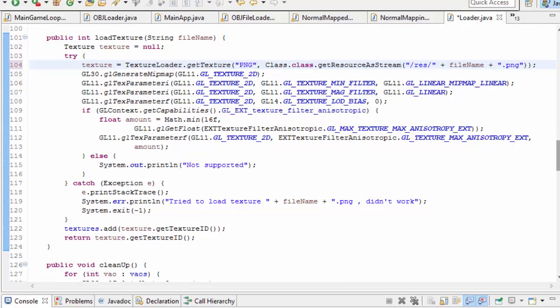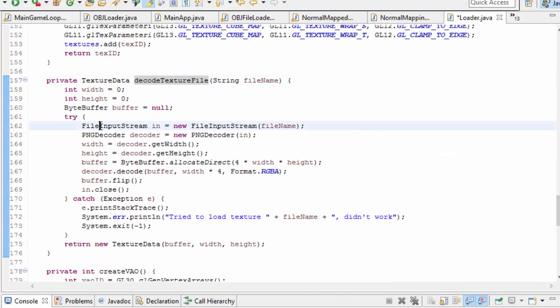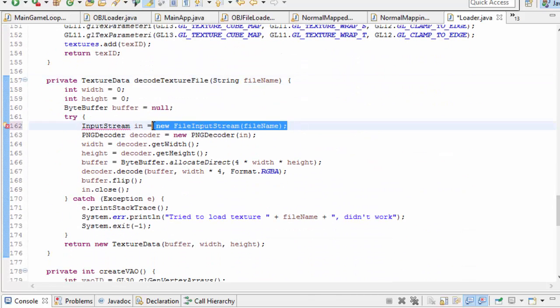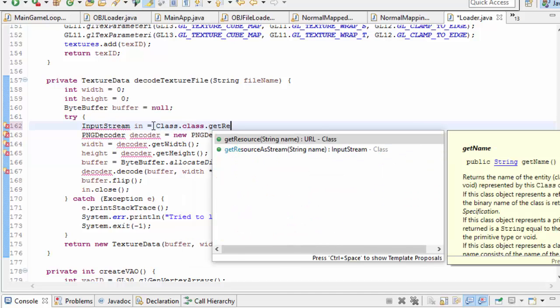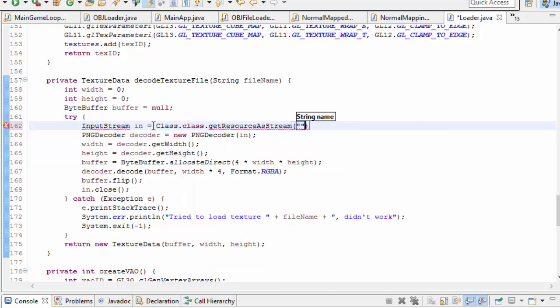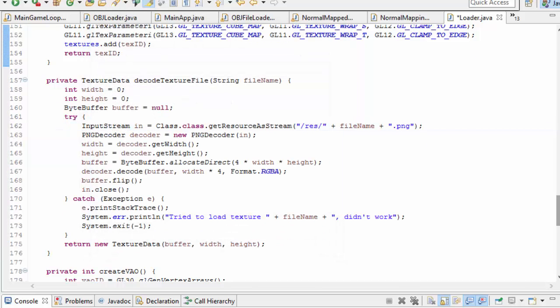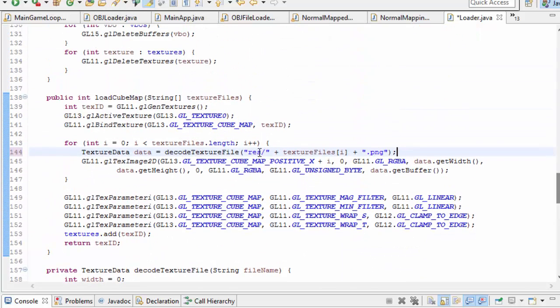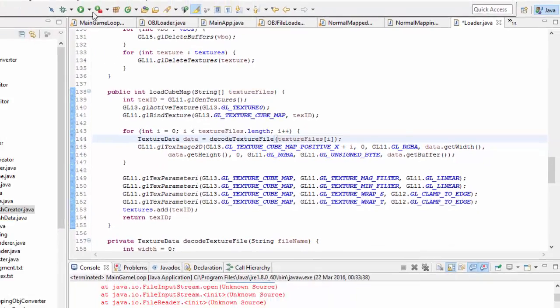Next up we need to fix the other texture loading method which we used for cube maps and here we just need to use an input stream rather than a file input stream and then we just need to do the usual thing with the getResourceAsStream method. And actually when we call this method I've been putting in the full file path before so I'll change that so that it just takes in the file's name.